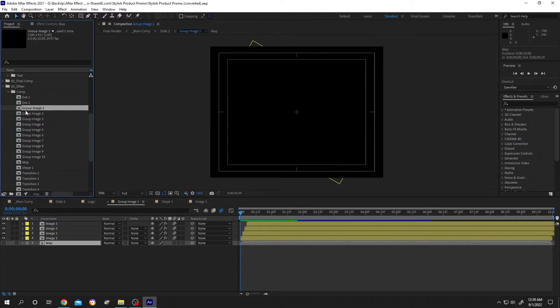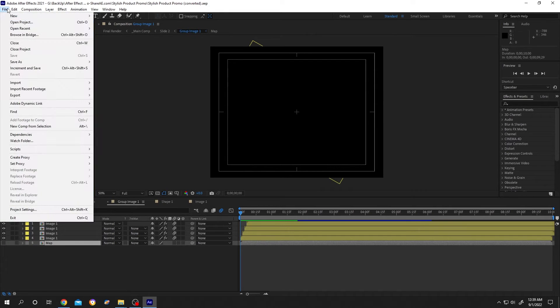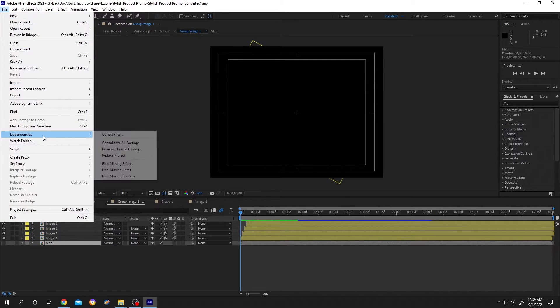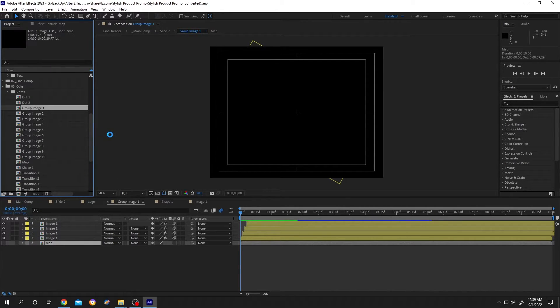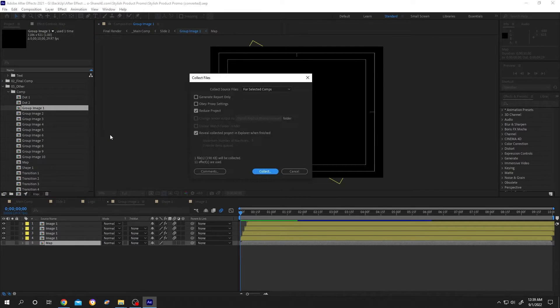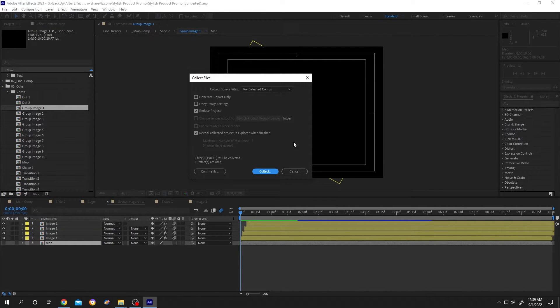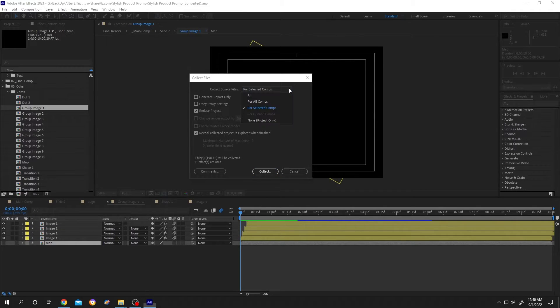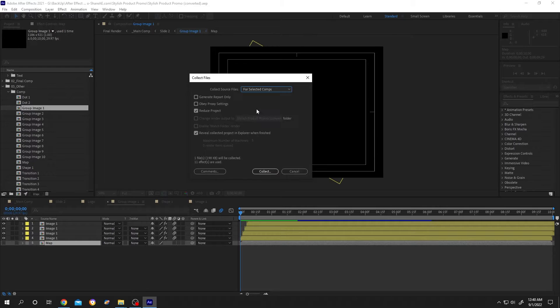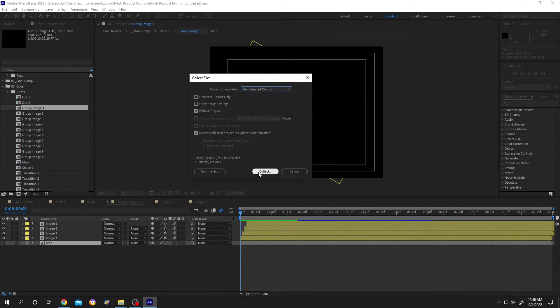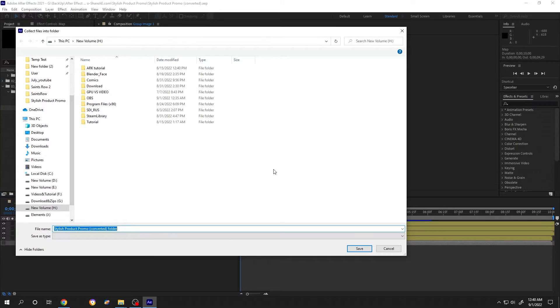Select the group image one, then go to File, then Dependencies, then Collect Files. If your project is not saved, it will ask you to save your project, so just click on Save. Now click on the dropdown, then select For Selected Comps. Check Reduce Project, then click Collect.